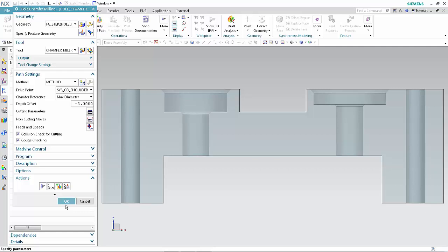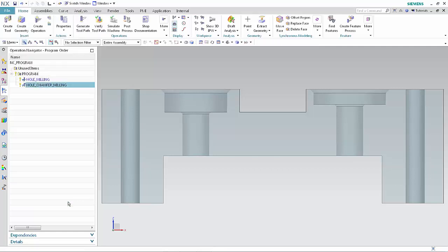Click OK to complete the operation. This concludes the demonstration of how you can now control the depth of the chamfer tool by offsetting the specified drive point above or below the minimum or maximum diameter of the chamfer. Thank you.